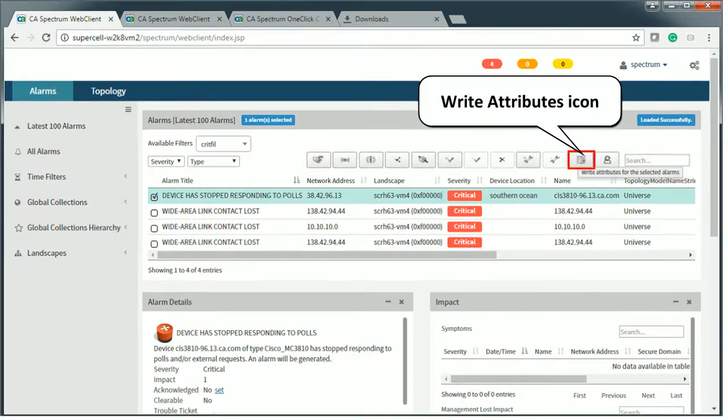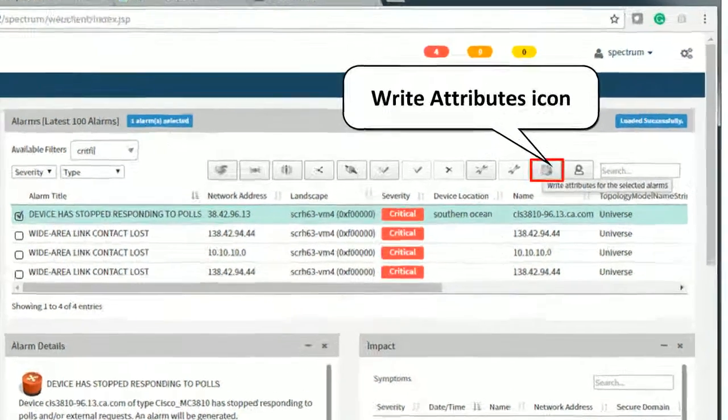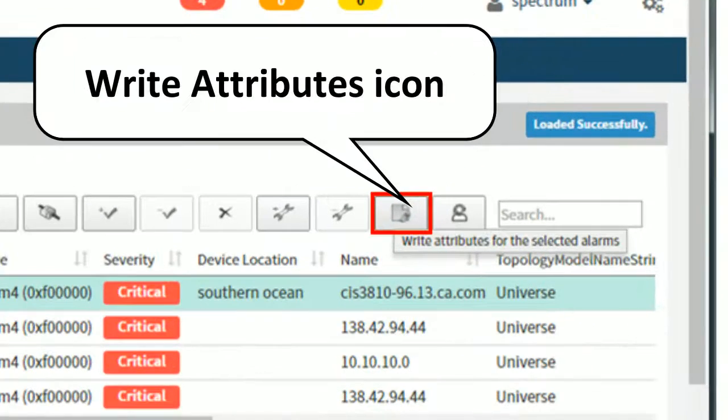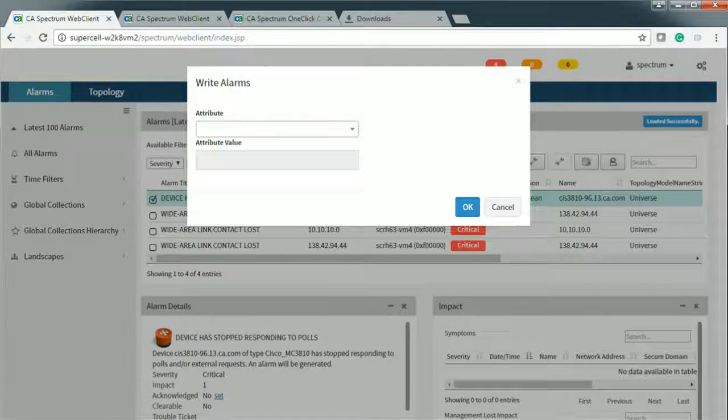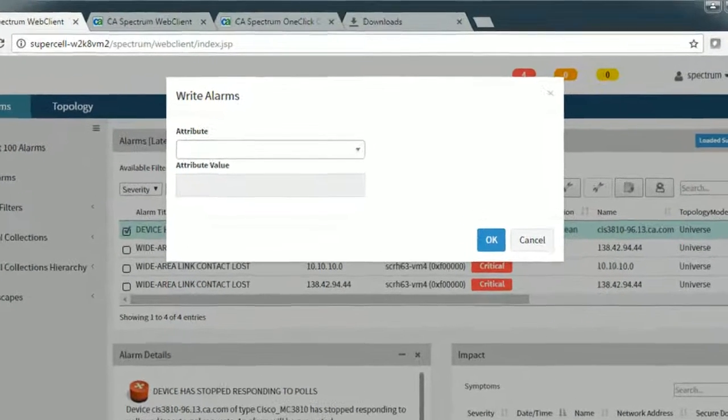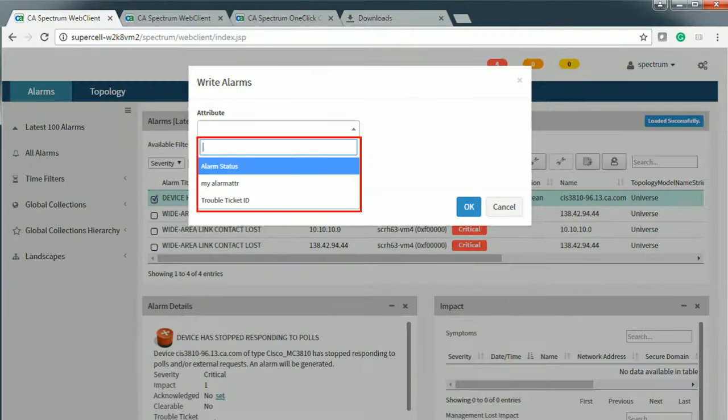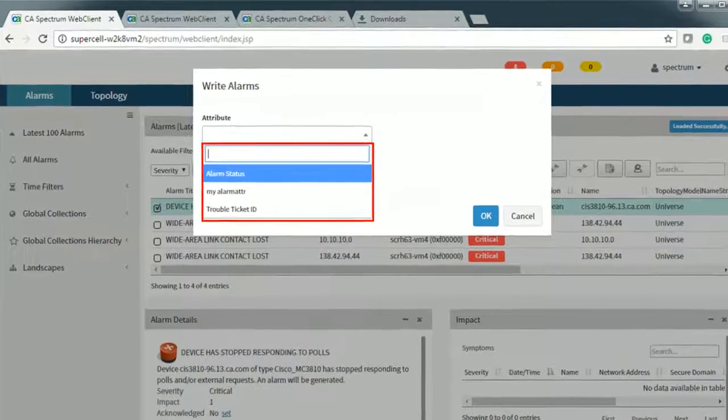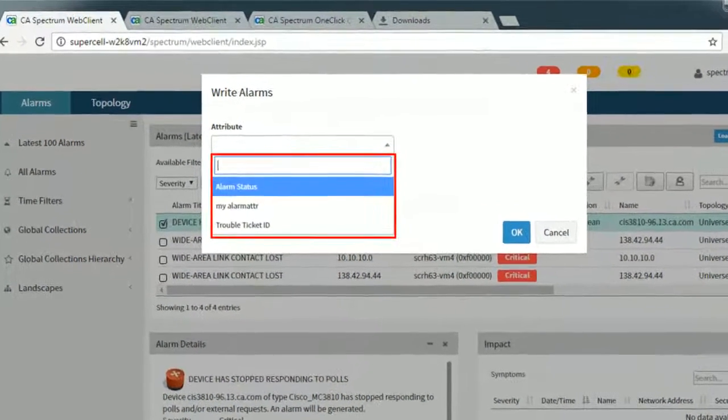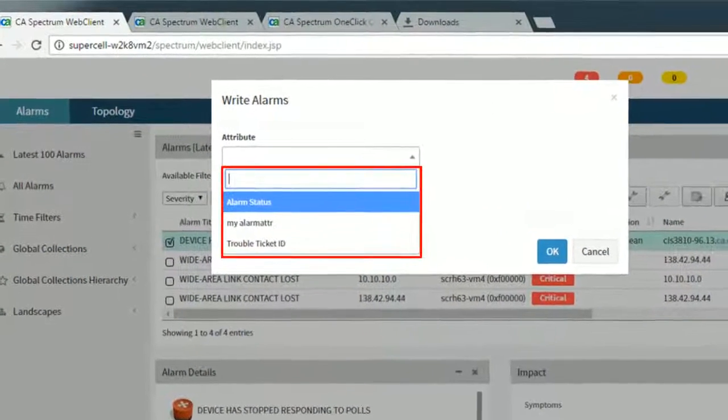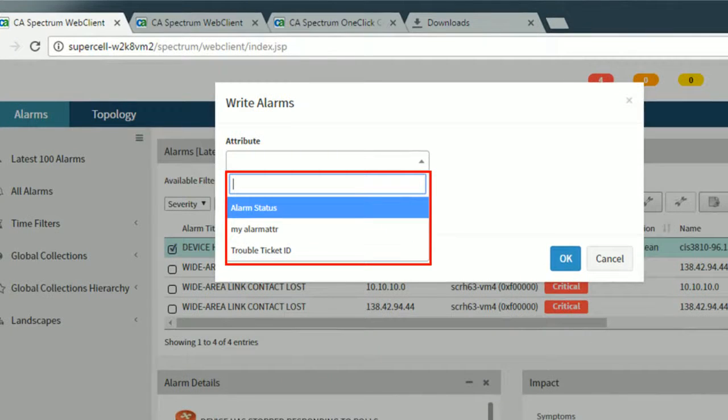Click the Write Attributes icon. The Write Alarms dialog appears on the screen. Select an attribute from the attribute list. It contains both built-in attributes and custom attributes that are editable.